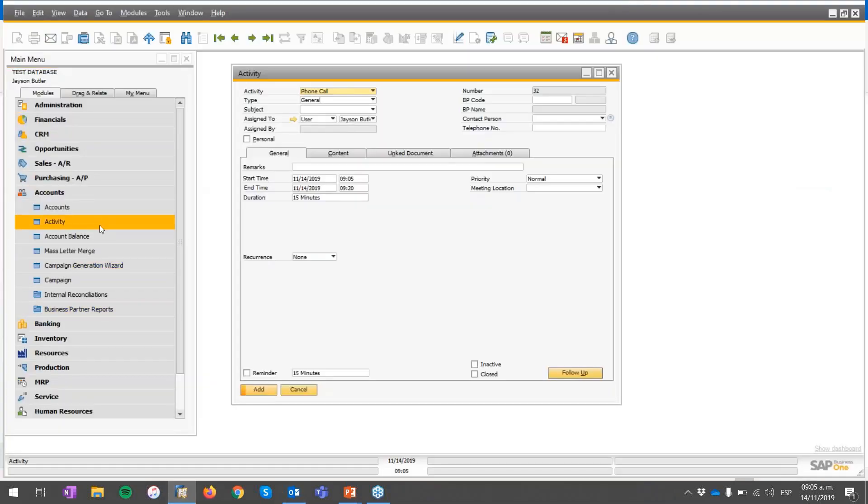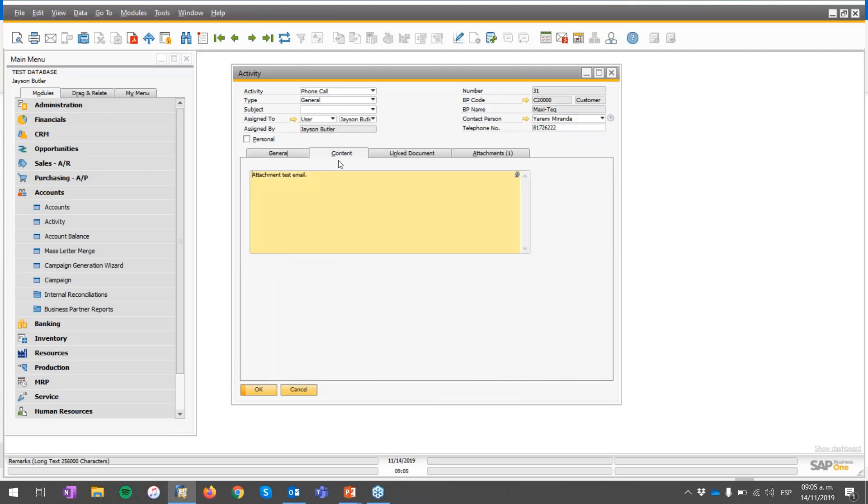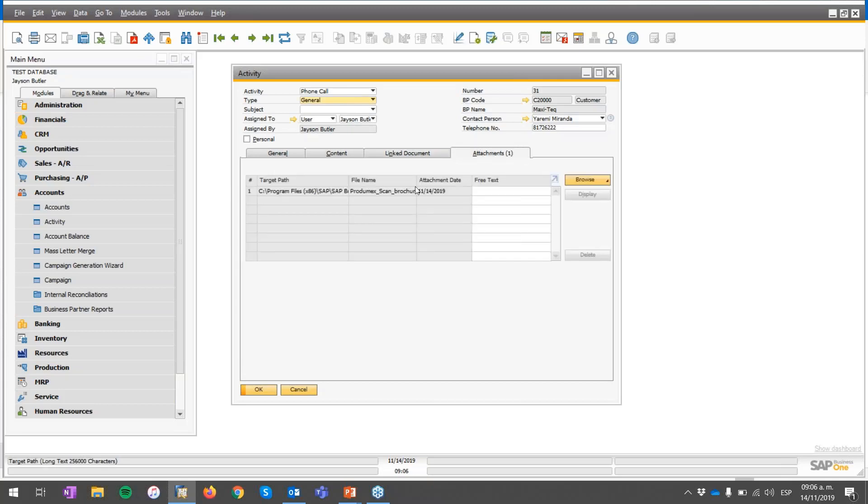Now we'll go to activity in SAP Business One. We can see that there is a new activity, number 31, the one that we saw that was displaying the message in the CRM for Outlook. I have the body, the remarks, the test email, the content, the body we selected in the activity. We didn't select any link documents in CRM for Outlook, but now we can see the attachment.